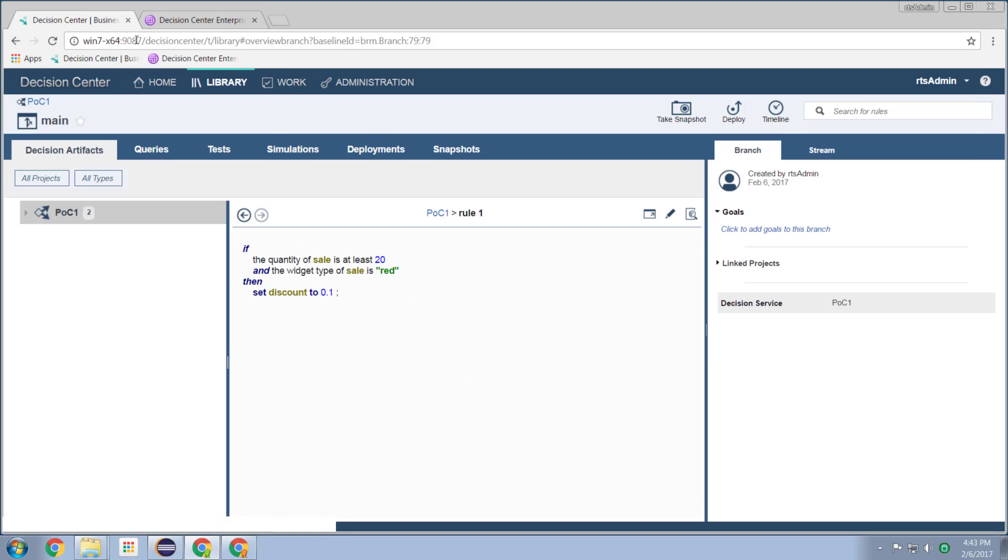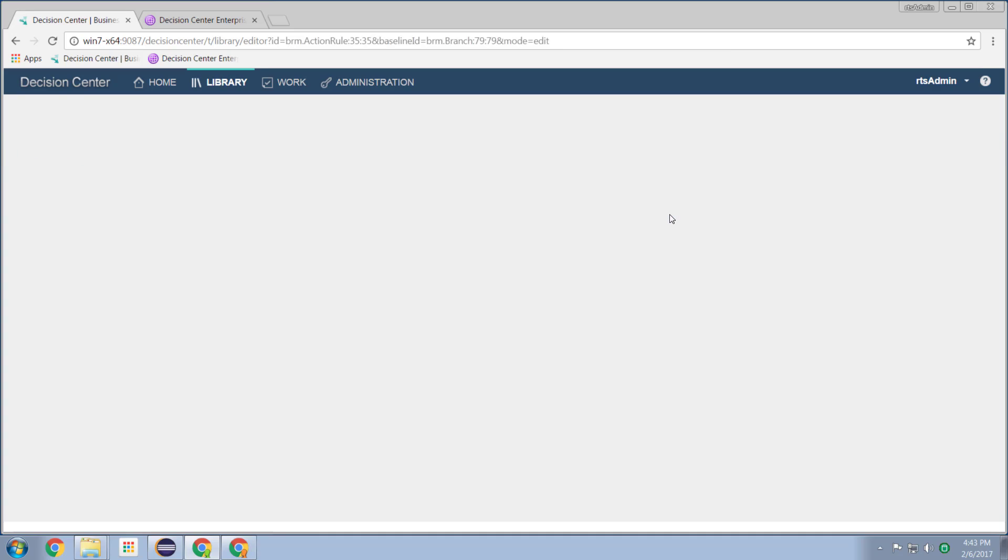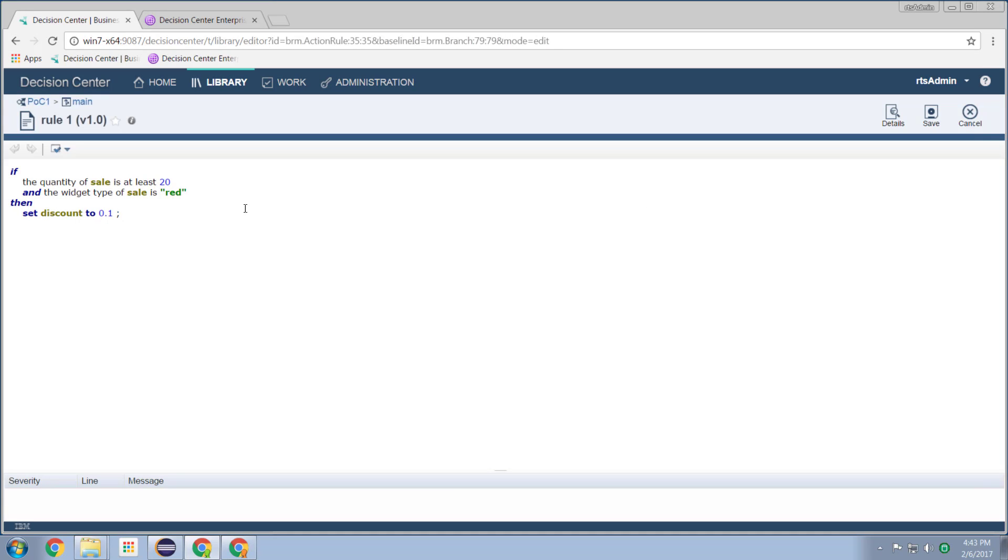And again, this is in a browser. This happens to be a Chrome browser. Here's our rule. So now we can come in and we can edit this rule. And clicking on the editor, we're now into our browser based version of our editor.